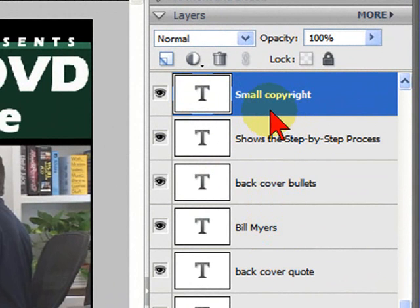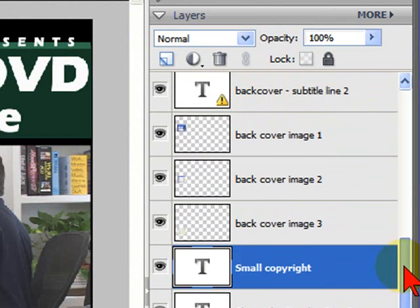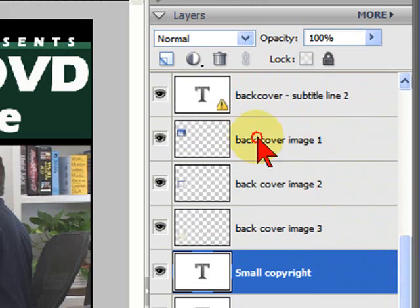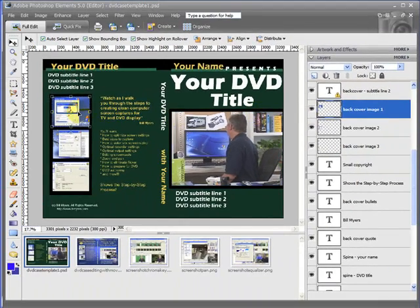For example, there's the small copyright layer. This is the back cover bullets layer. Scroll up. There's the back cover image three. There's back cover image one. And if you highlight any of these layers, you'll see that the layer becomes selected over in the Photoshop template itself.